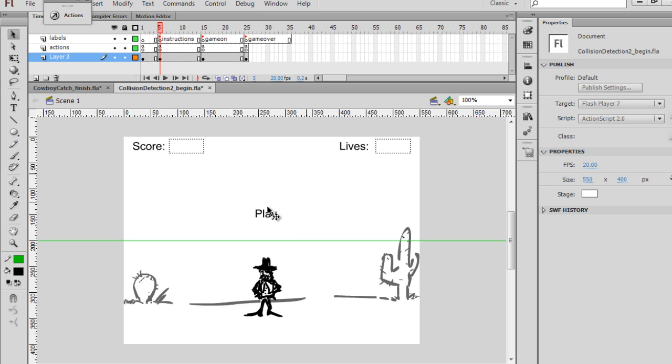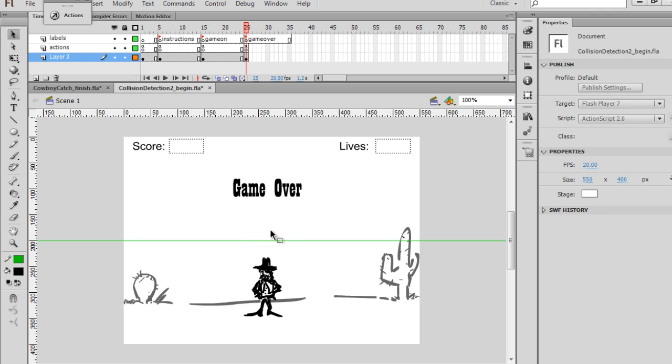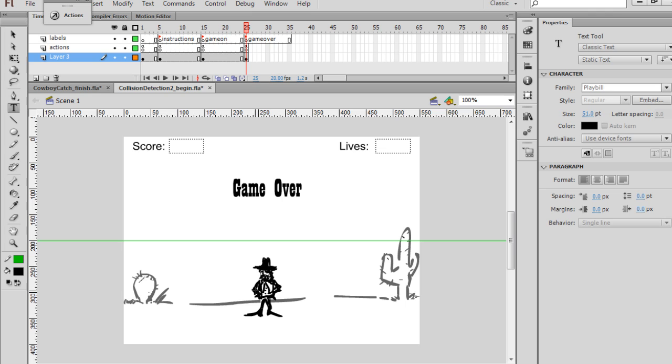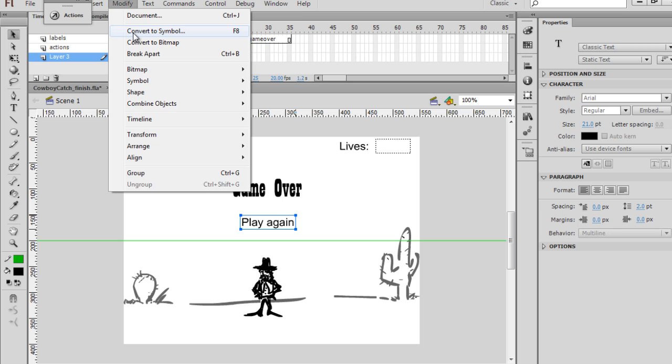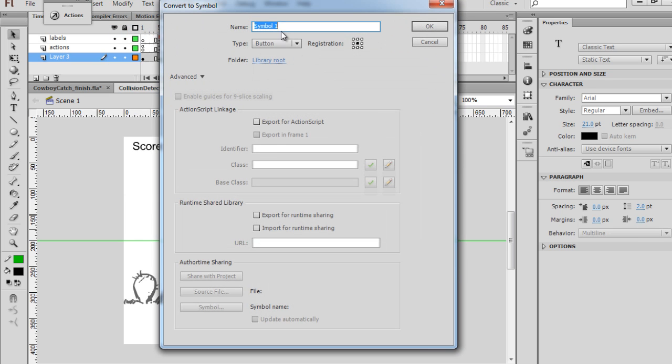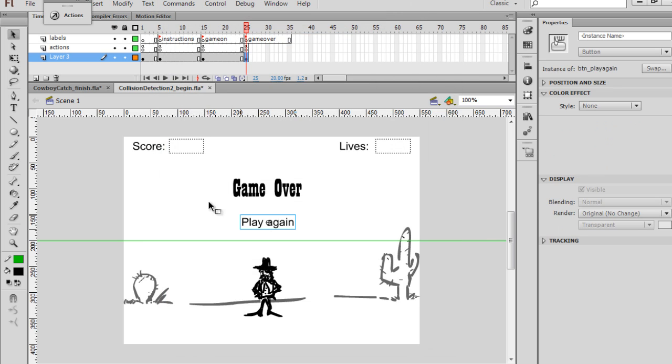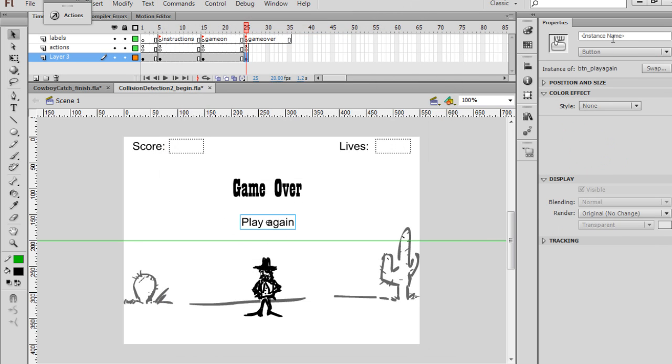Now on the second keyframe, if I highlight this, you can see the instance name is still there. And when we get to the Game Over screen, we're also going to need a Play Again button. So we're going to need that, so I'll just do that really quickly. Arial, Size 21, hit Enter, Play Again. Modify, Convert to Symbol, make sure it's a button, BTN Underscore Play Again. I'm going to give it the name BTN Underscore Play Again.